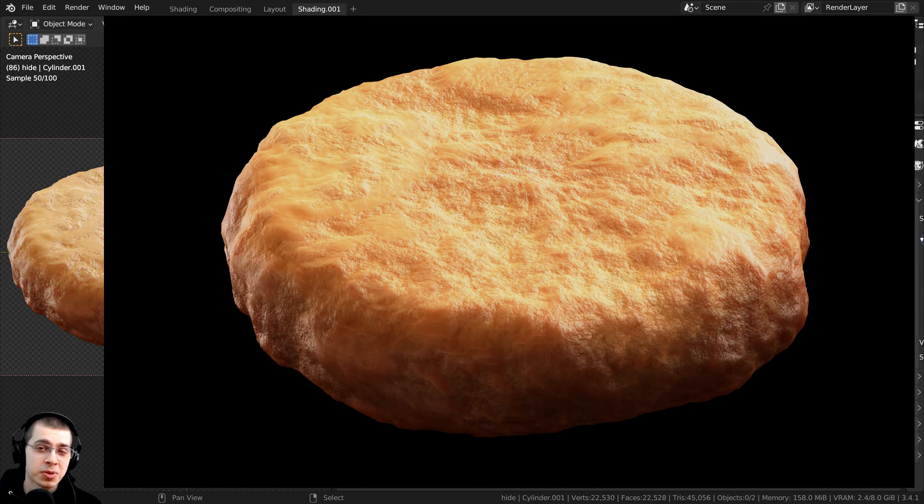In this Blender tutorial, I will show you how to create this procedural biscuit material in Blender.